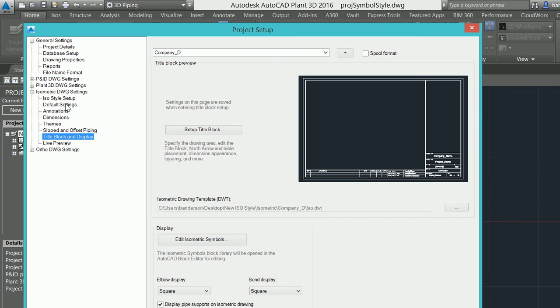The next option is going to be controlling the title block itself. As we step through here, we'll be able to make modifications to those as well as set up any modifications to the title block border and the geometry within that itself.